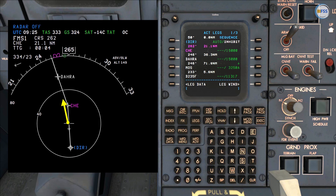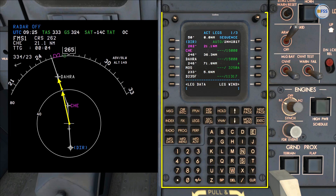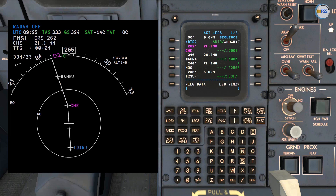We can either fly direct from our current position to DARA, or we can fly direct to intercept the next leg which will take us to DARA. I'm going to show you how to proceed with these two methods using the FMS CDU.